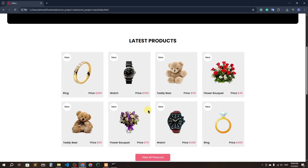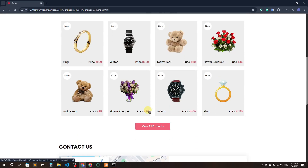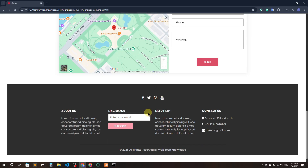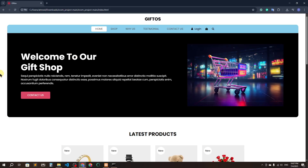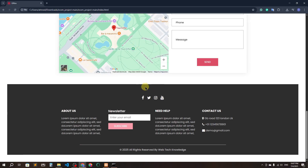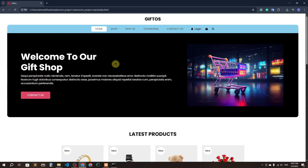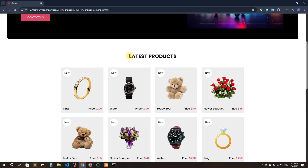Hello everyone, welcome back to another video. Today we are going to learn an e-commerce project tutorial using Laravel 12. Here you can see this is the demo of our project. We are going to integrate this template — we have actually downloaded it and I'm going to provide the template link in the description.